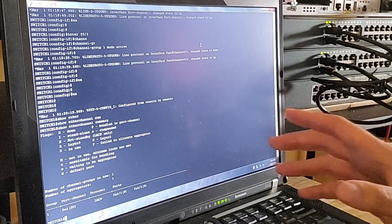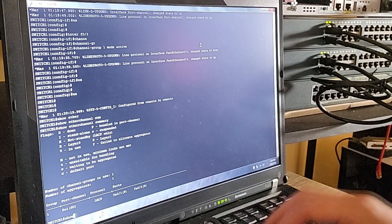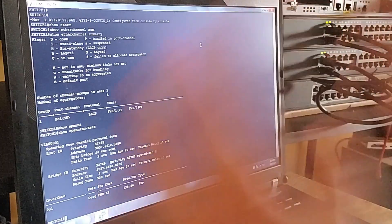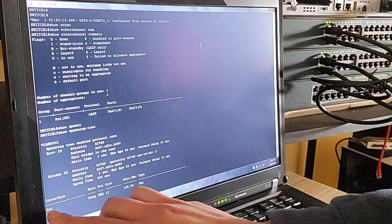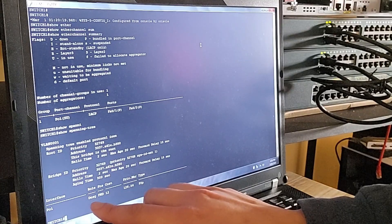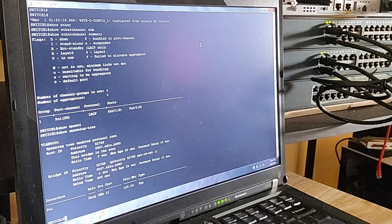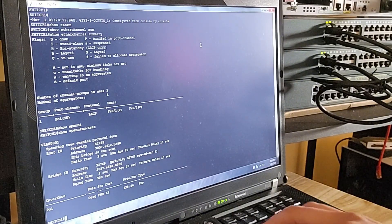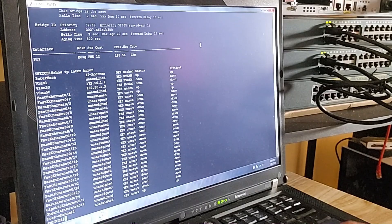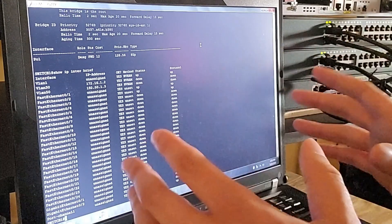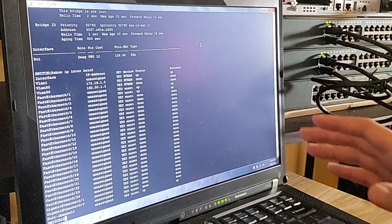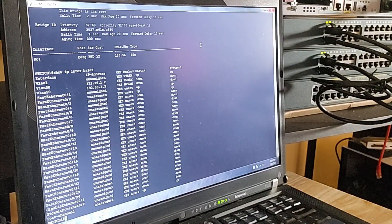Let's run 'show spanning-tree' to see how STP is handling these interfaces. STP is now showing one interface for the EtherChannel instead of two individual ports, confirming it's treating the EtherChannel as a single link and forwarding traffic through it — eliminating the possibility of network loops. That wraps it up! We successfully configured a port-channel interface and bundled two links using LACP. If you found this video helpful, don't forget to like and subscribe, and leave a comment if you have any questions.